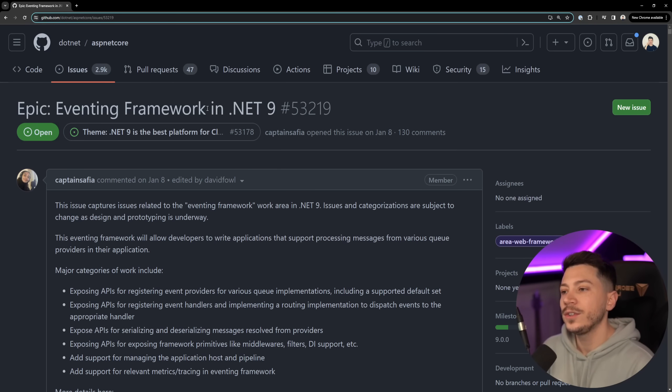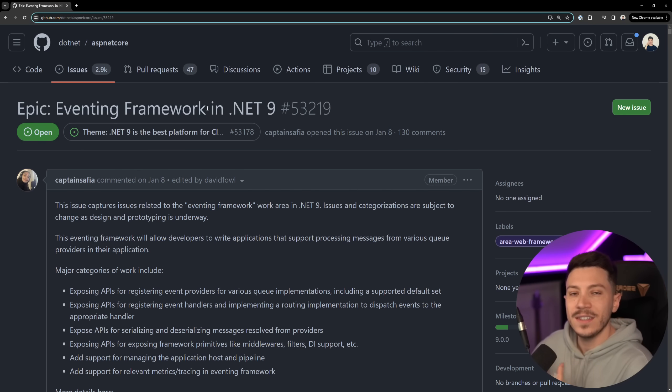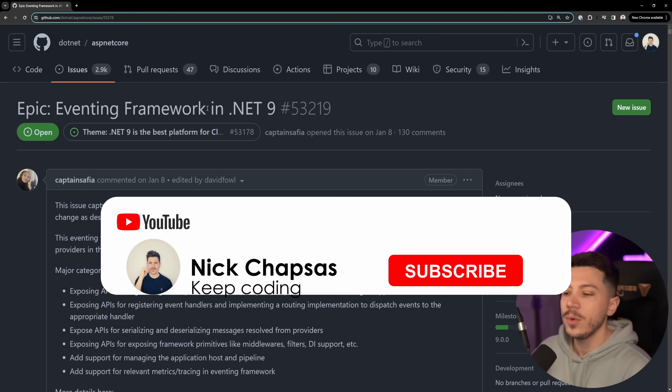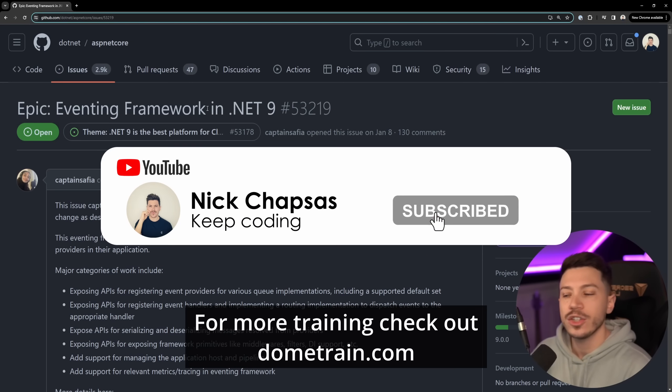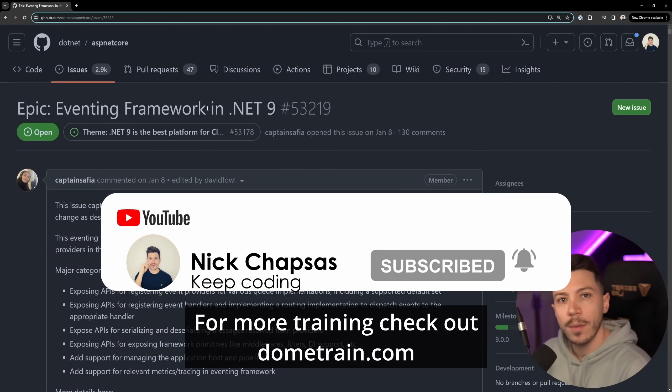So in this video we're going to see what that eventing framework is, how it is going to work, we're going to see some code and we're going to address the concerns that people have. If you like that content and you want to see more make sure you subscribe. For more training check out my courses on dometrain.com.